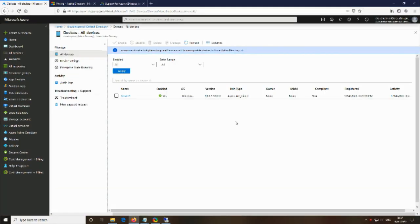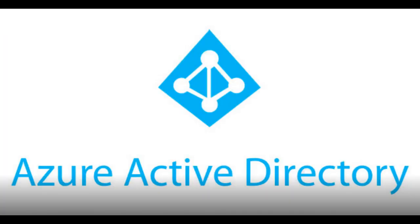To allow a user to log into the VM over RDP, you must assign either the Virtual Machine Administrator Login or Virtual Machine User Login role. An Azure user with the Owner or Contributor roles assigned for a VM do not automatically have privileges to log into the VM over RDP. Let's go over this quickly within the portal.